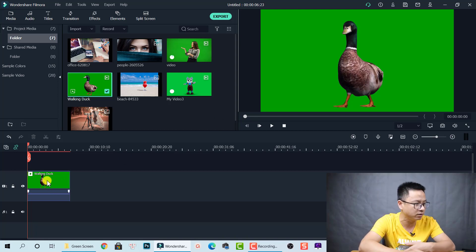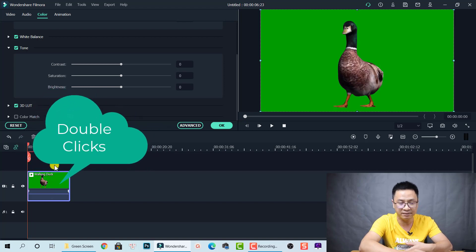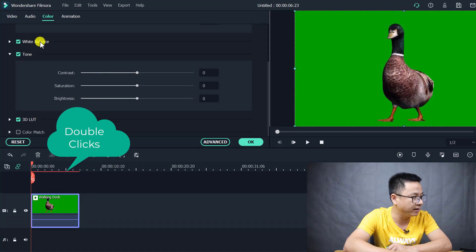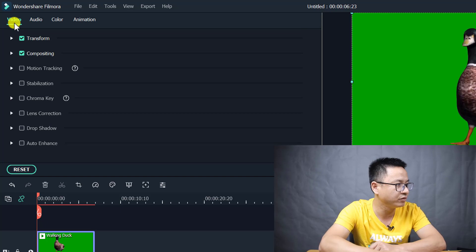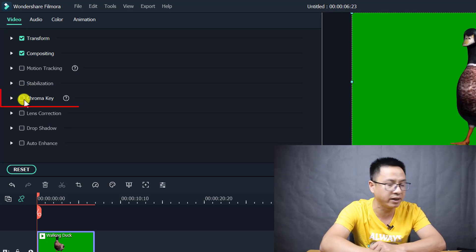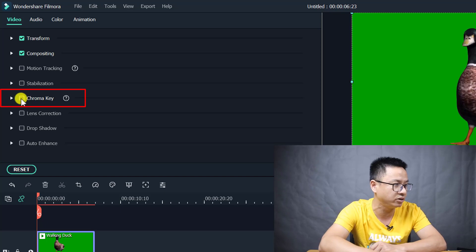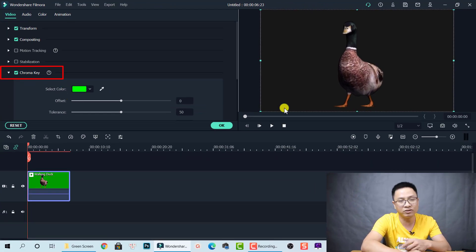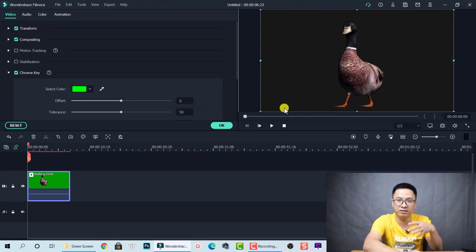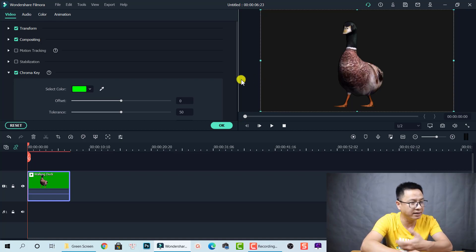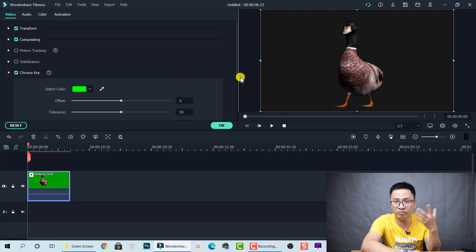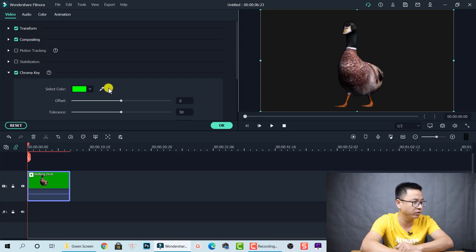To do that in Filmora 10, double-click on the clip on the timeline, then go to the Video tab. Here you'll see we have a Chroma Key feature. Let's check this box. The program has just automatically removed the green background from your video — easy, right?